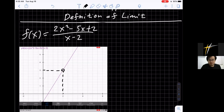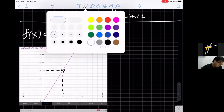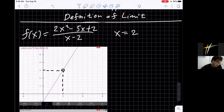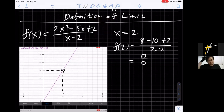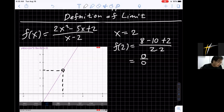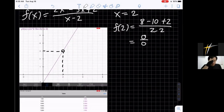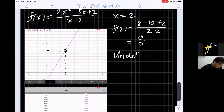Zero over zero is called the indeterminate form — I'll explain the definition of indeterminate form later. When x equals 2, f(2) = (8 − 10 + 2) / (2 − 2) = 0/0. So it's proven that f(2) is the indeterminate form 0/0. There is no value for f(2) because any number divided by 0 is undefined — there is no value that can define f(2) in this case.